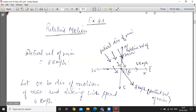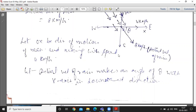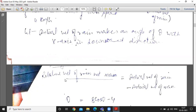The man moves at 4 km per hour. The actual velocity of rain makes an angle theta with the x-axis in the downward direction. Now let us find the actual direction of rain using the formula: relative velocity of rain with respect to man equals actual velocity of rain minus actual velocity of man.